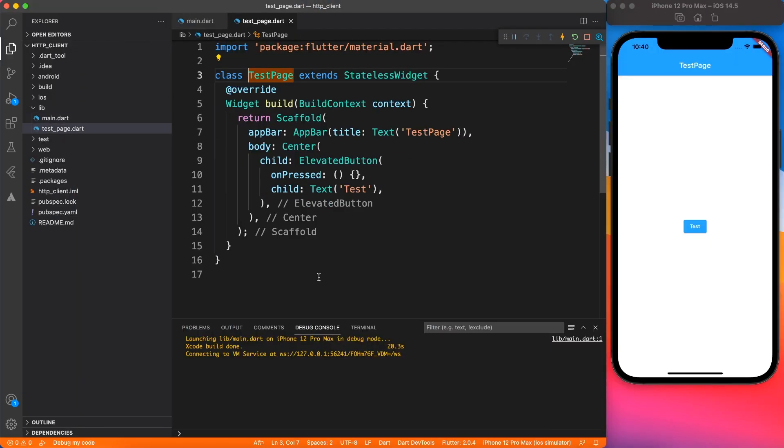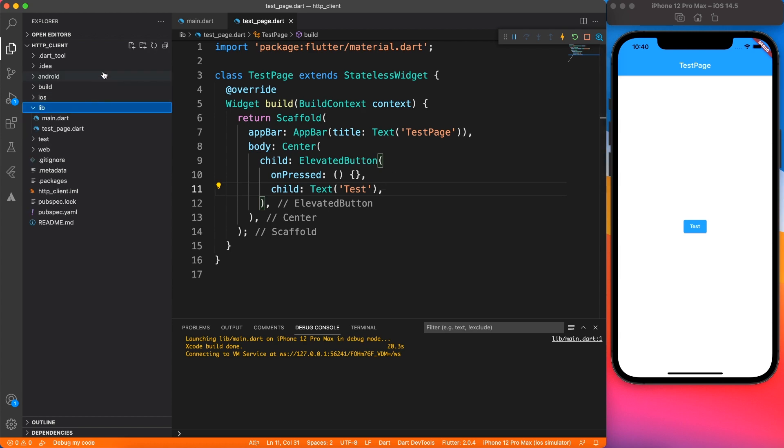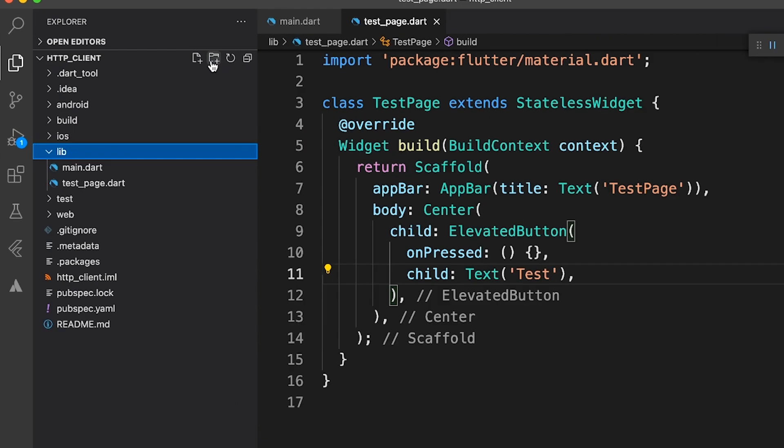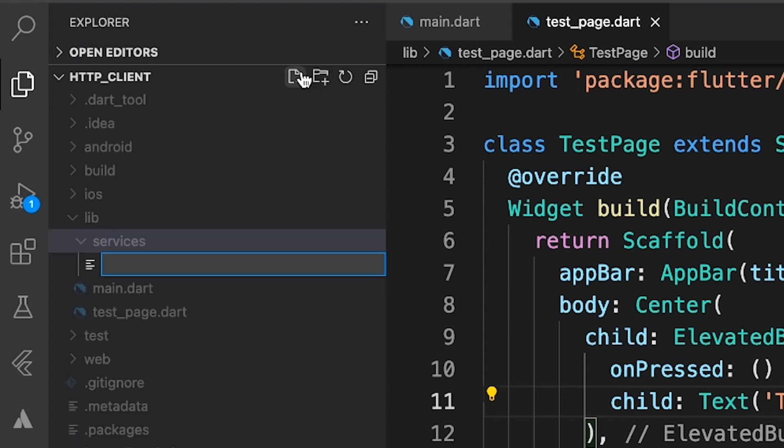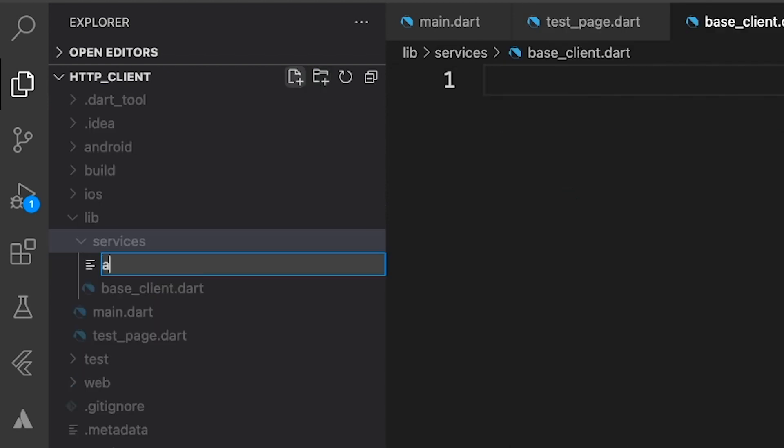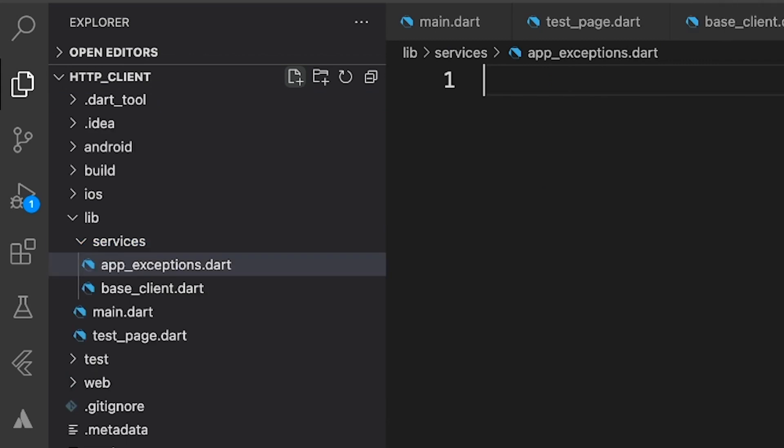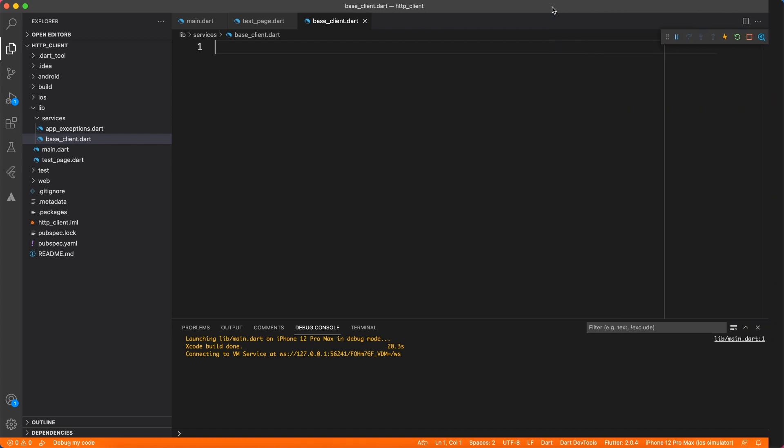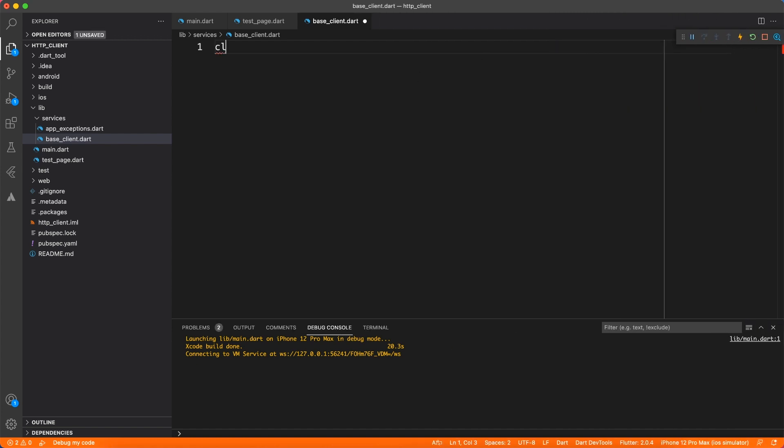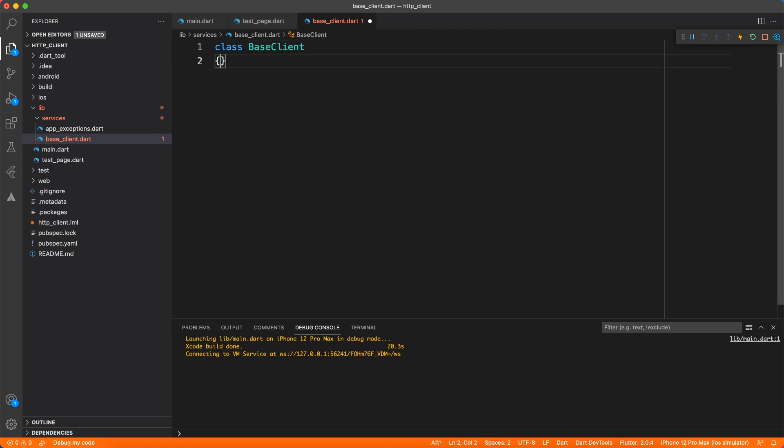We have a pretty simple structure. We just have this page with this single button and what we're going to do is create a service folder where we're going to keep all the files required for the base HTTP client. Let us also create a file for app exceptions. We're going to create all the exceptions later on in this video. So for now let's focus on the base client.